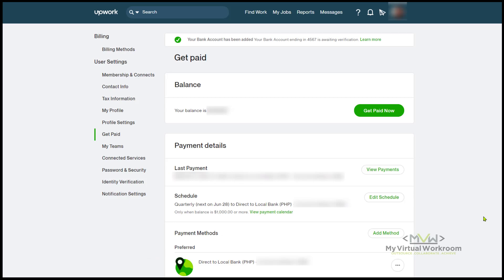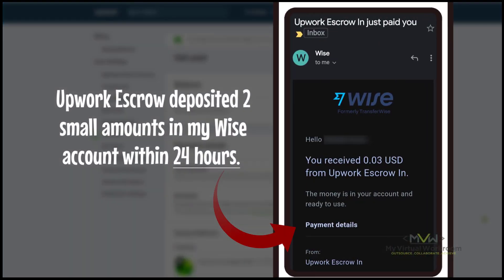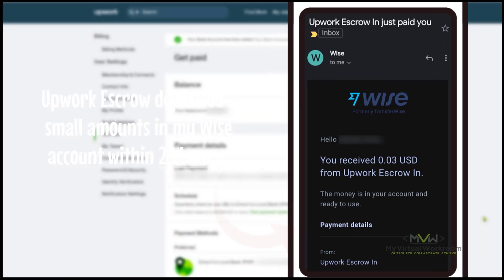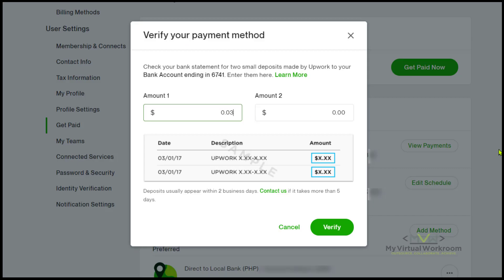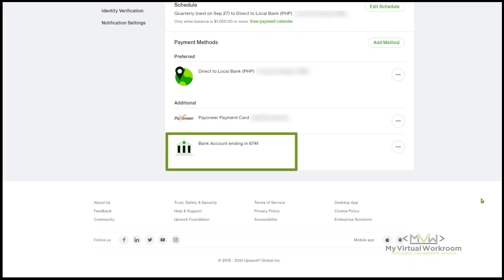At this point, we need to await verification. Once we receive the verification from Upwork, let's click Verify. Enter the amounts deposited by Upwork to your Wise account. Hit Verify. Your Wise account is now added to your Upwork payment methods.